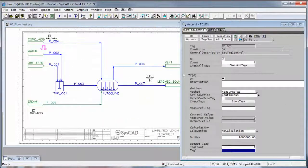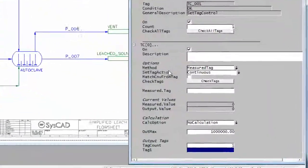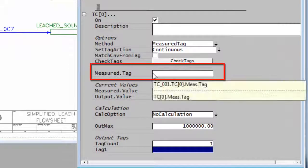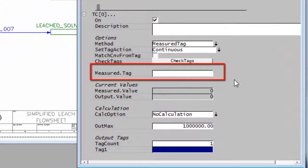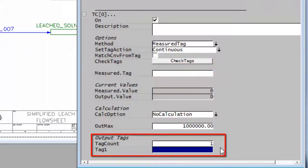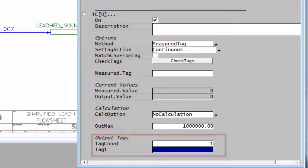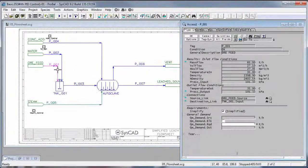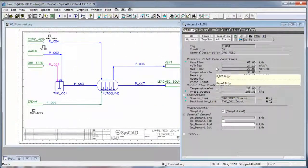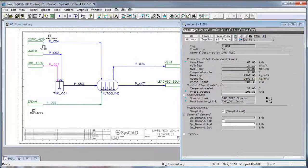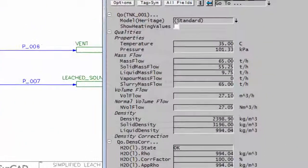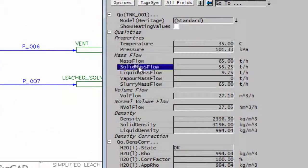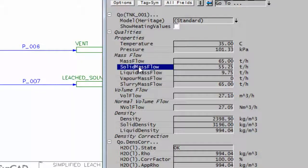So if I right click on the set tag controller, the tags that we need is the measured tag, which is going to be the solids feed, and the output tag will be in the water feeder. I'll right click on P001 and I don't want the total mass flow because I just want the solids, so if I go to the second page Q0 and I pick up solids mass flow.